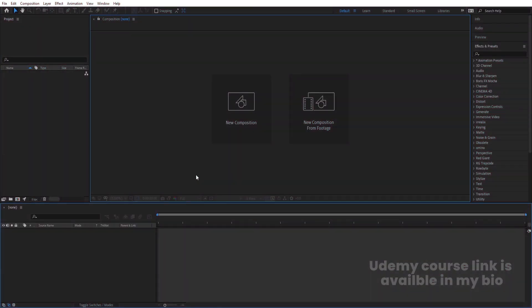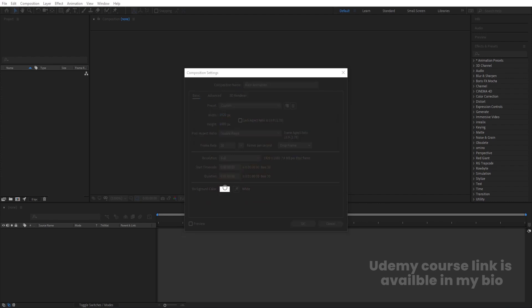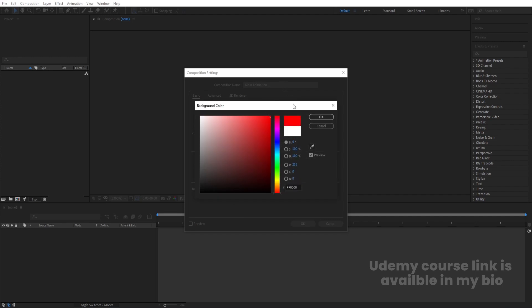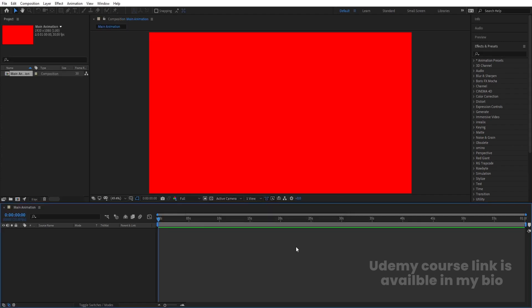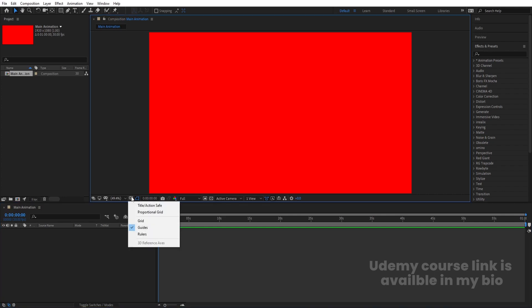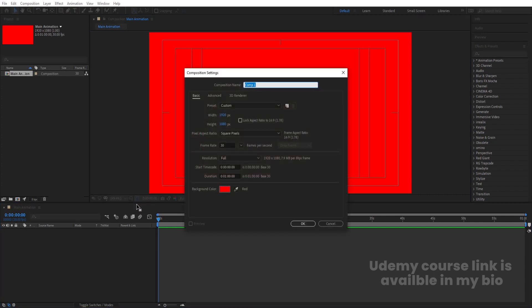Here we are in Adobe After Effects. Let's create a new composition — we are going to call it 'main animation'. Width is 1920, height is 180, frame rate is 30, duration is one minute long, and background color I'm going to choose red. Hit OK, then go to the grid and guide options and hit 'Title/Action Safe'.